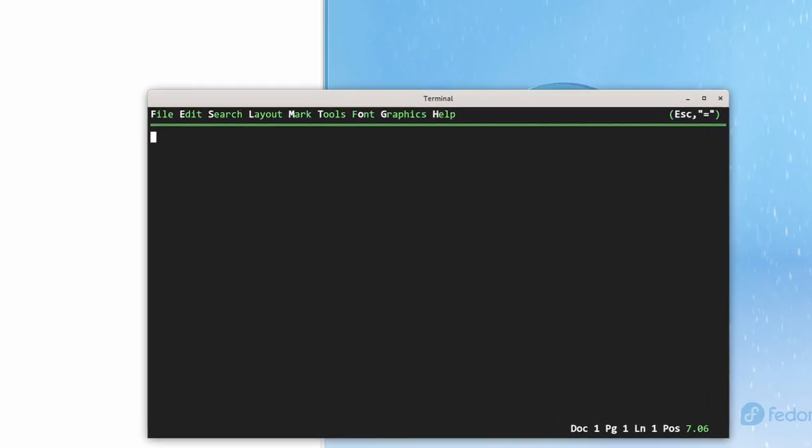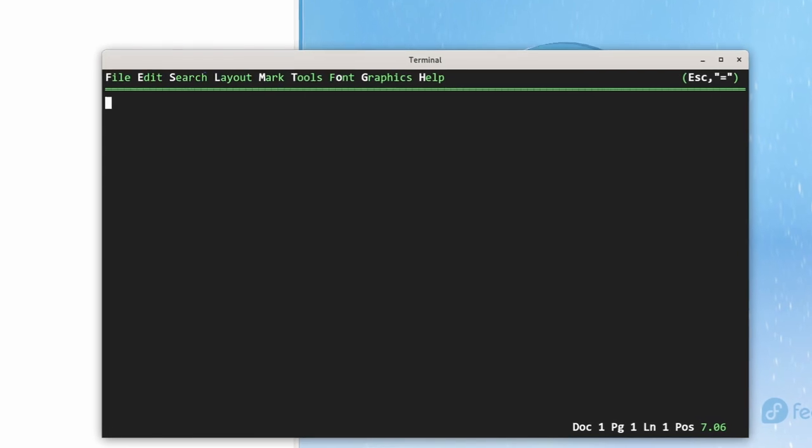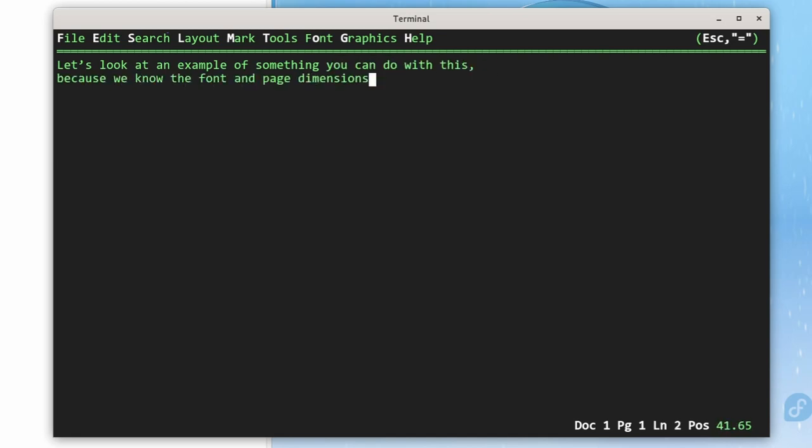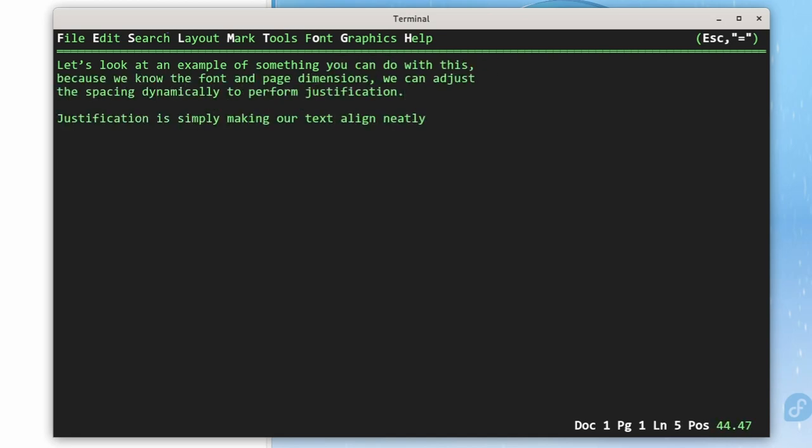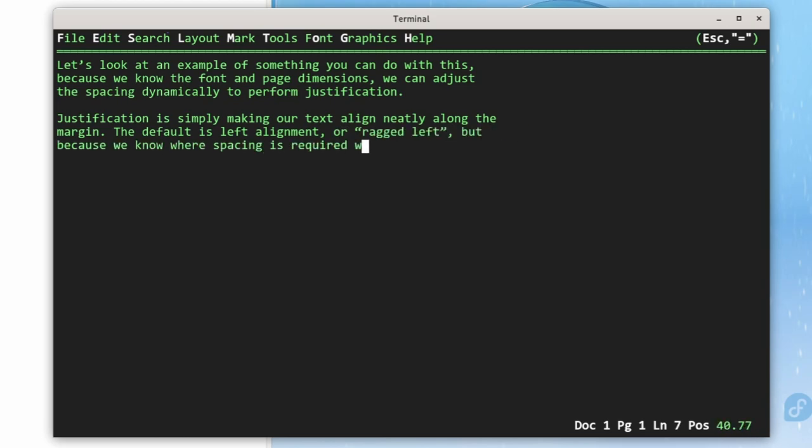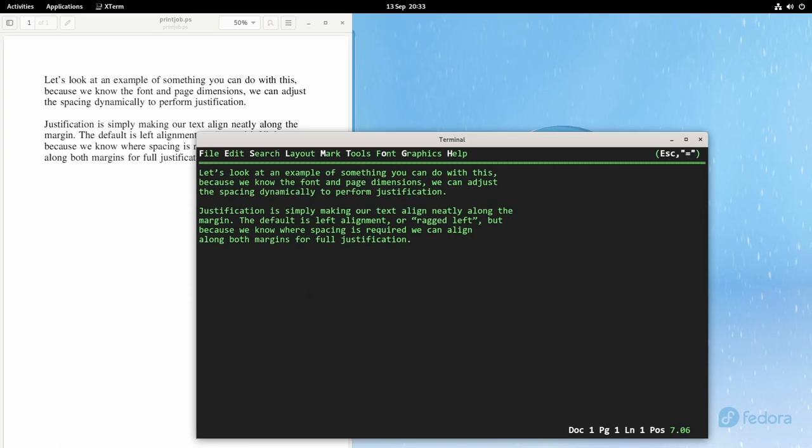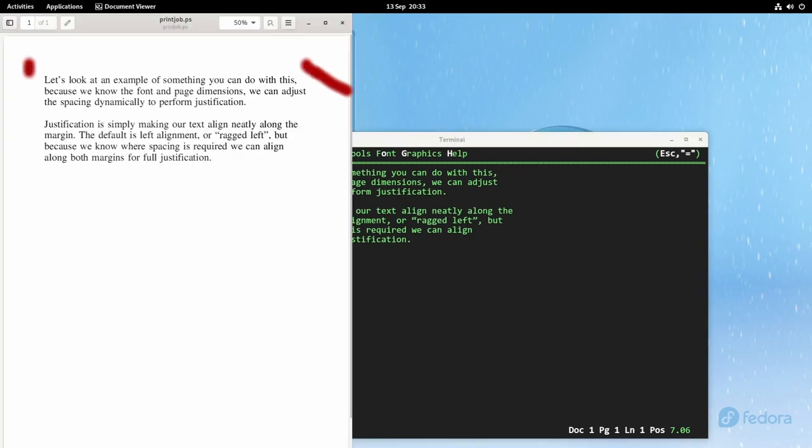Let's look at an example of something you can do with this. Because we know the font and page dimensions, we can adjust the spacing dynamically to perform justification. Justification is simply making our text align neatly along the margin. The default is left alignment or ragged right. You can see that the left edge is straight and the right edge is not.